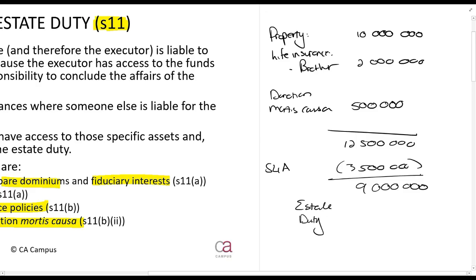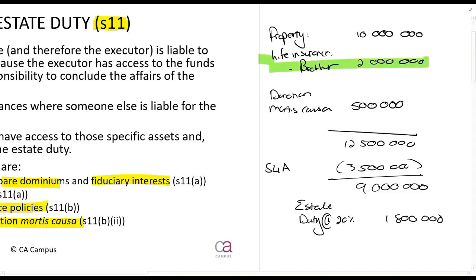So the estate duty, which is calculated at 20%, is obviously 1.8 million rands. Section 11 says the person who receives the life insurance and the person who receives the donation mortis causa must pay estate duty on their share.